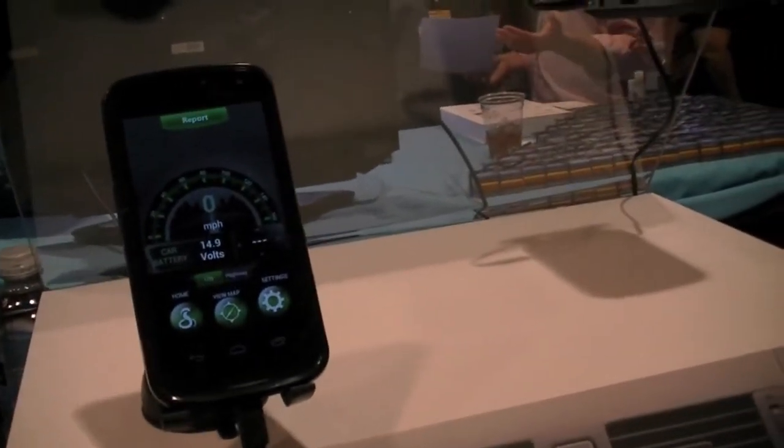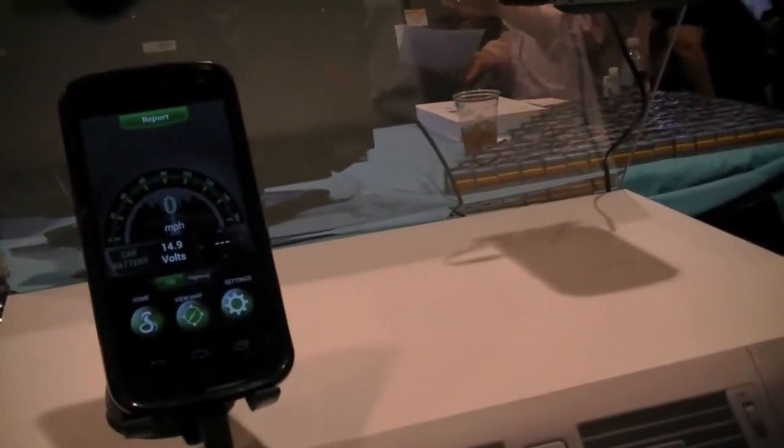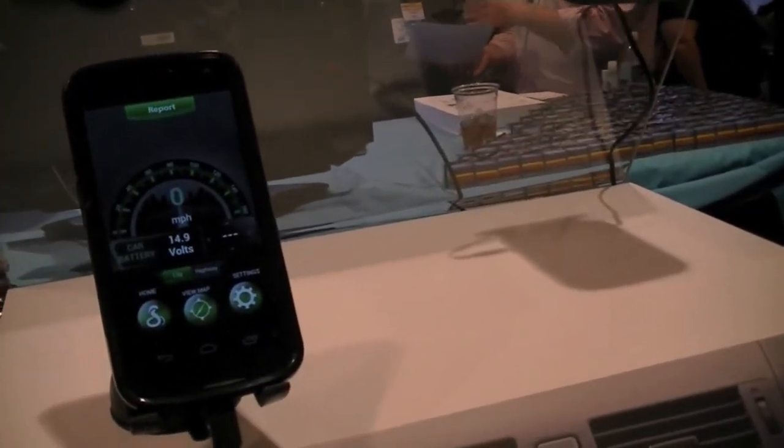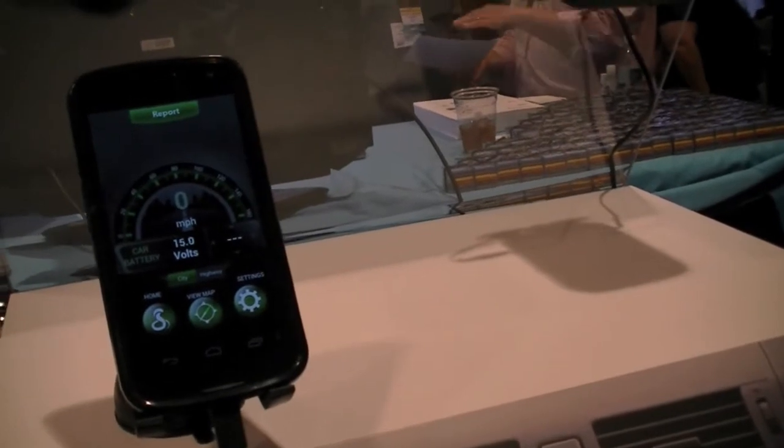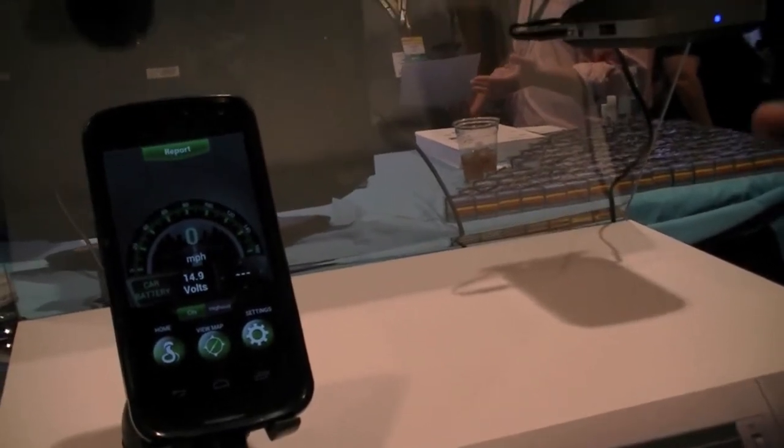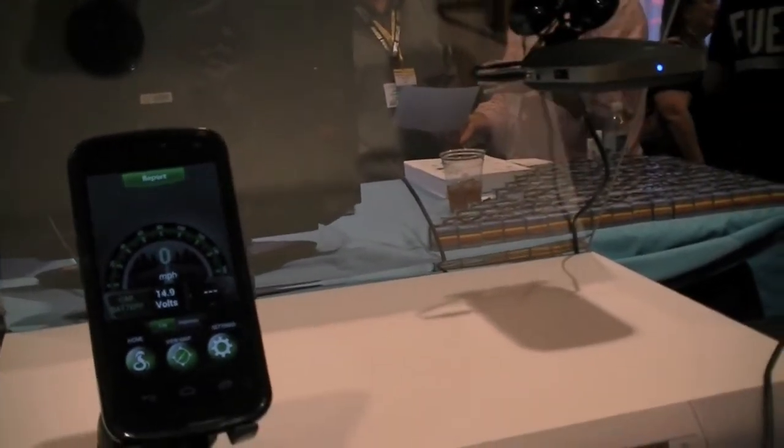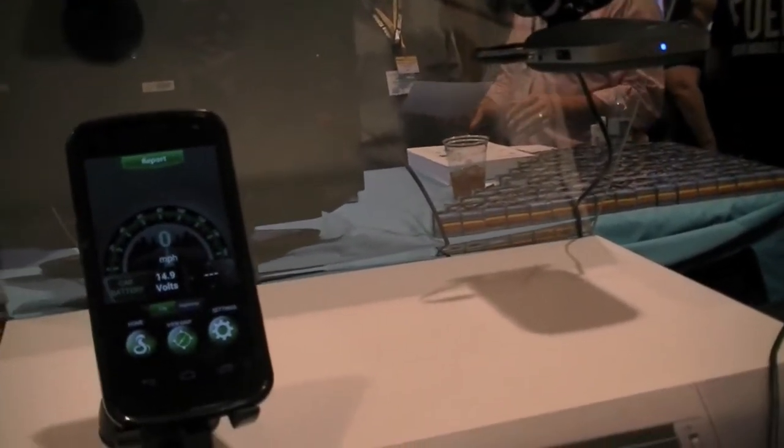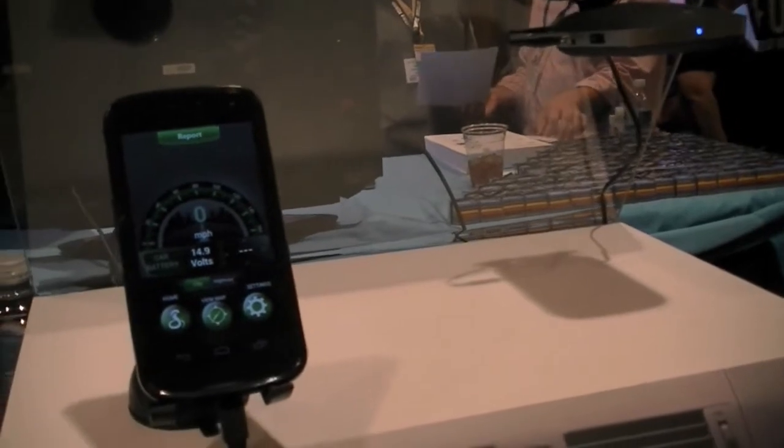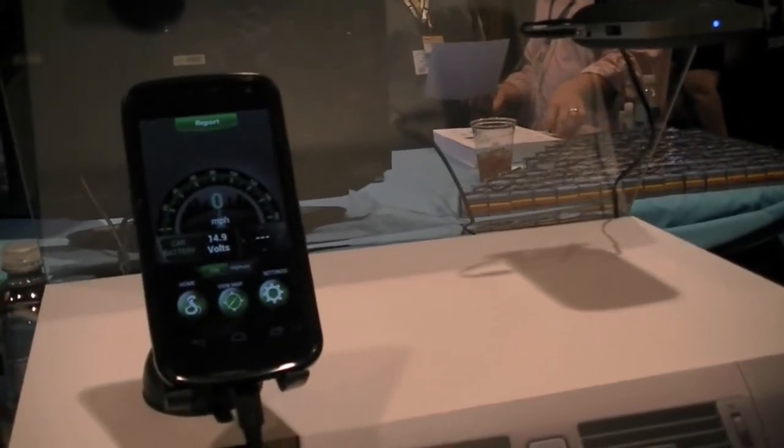It detects radar and has a database that includes red light cameras, dangerous intersections, school zones, those kinds of things.